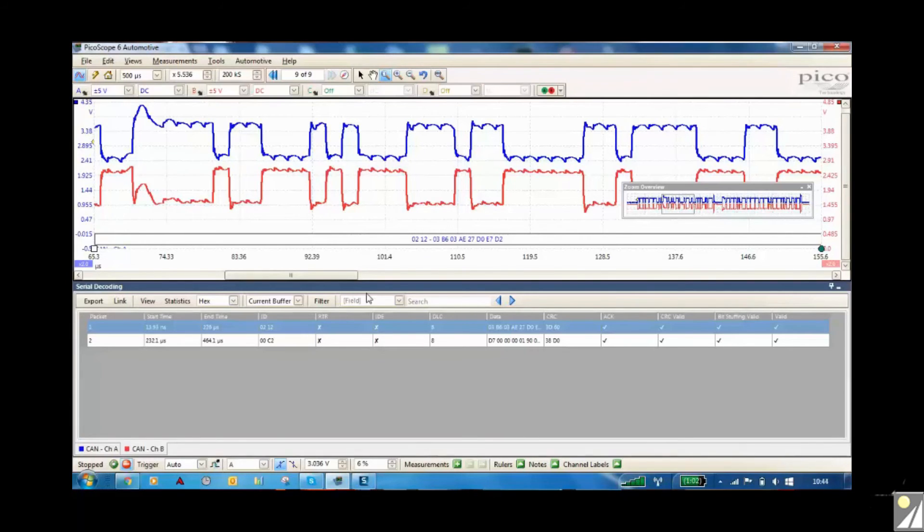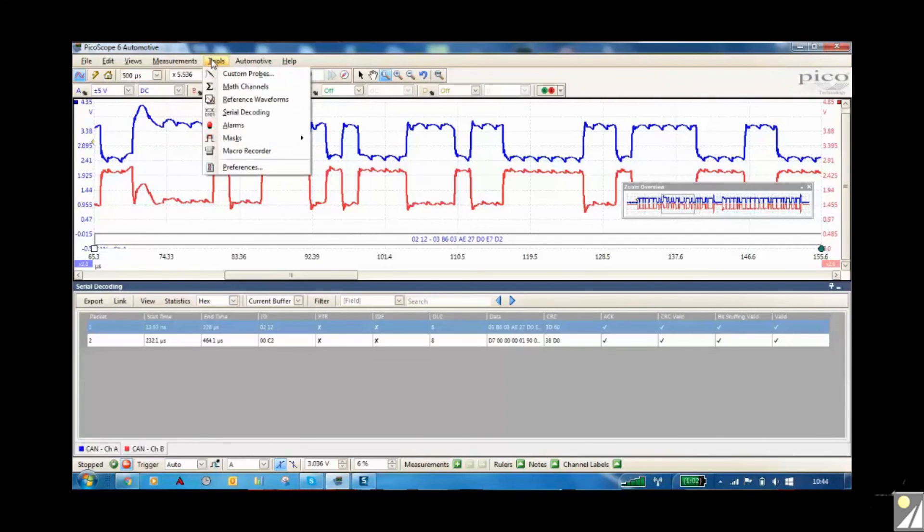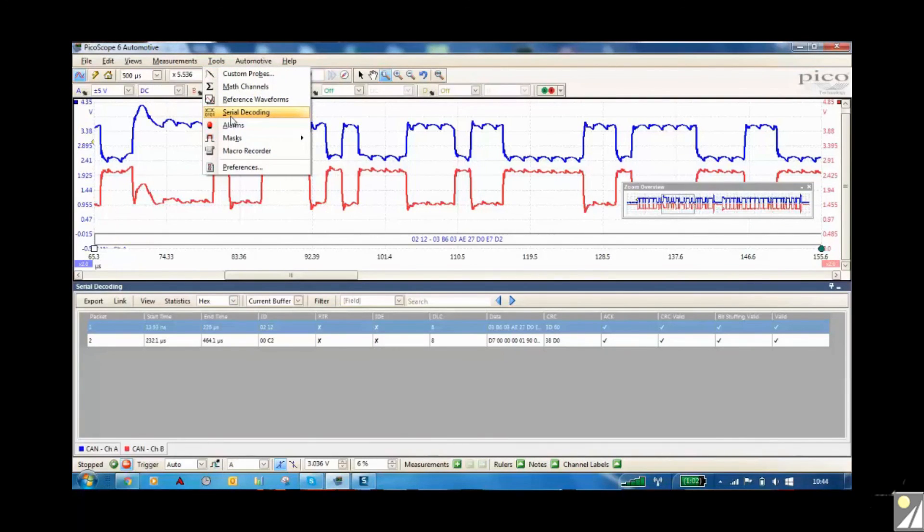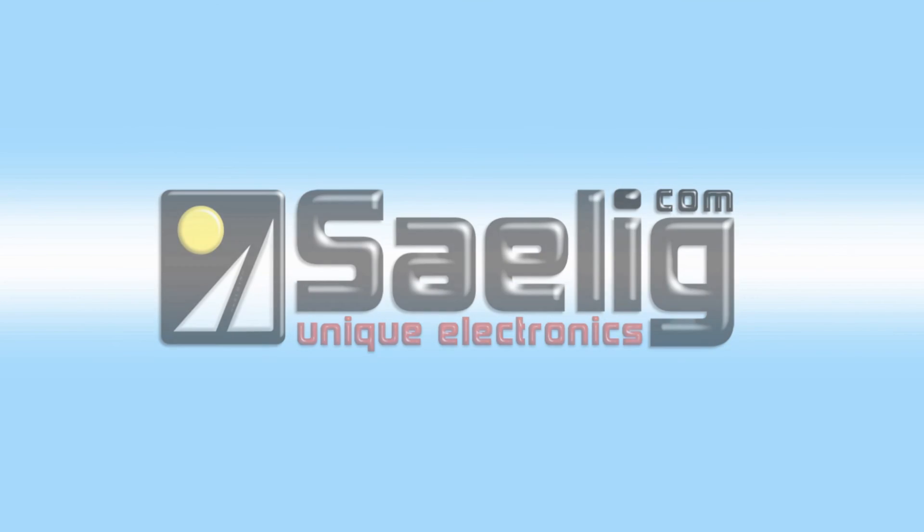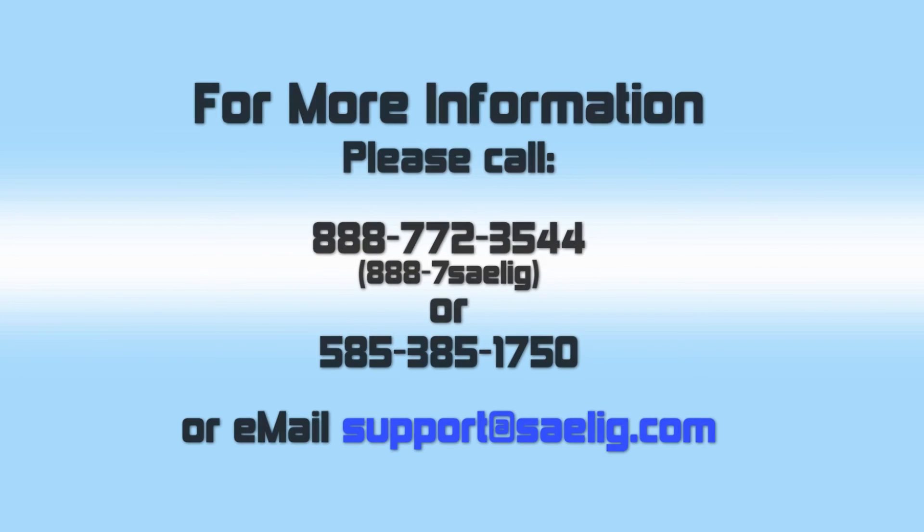So just a small video to explain to you how to do this. Just remember, you need to go to the Tools button and then CAN decoding and then follow the menus through and watch this video at the same time. Thanks very much.